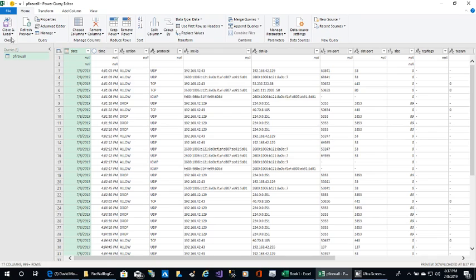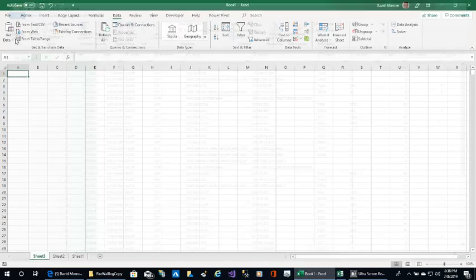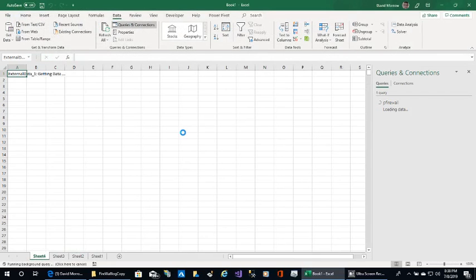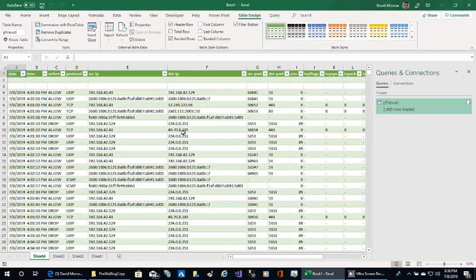Then click Close and Load. That loads the data into your Excel spreadsheet.